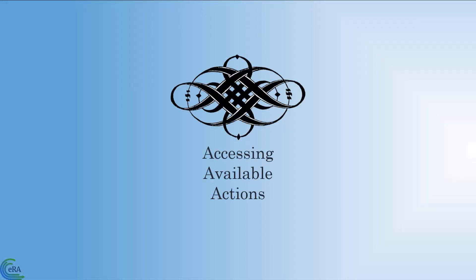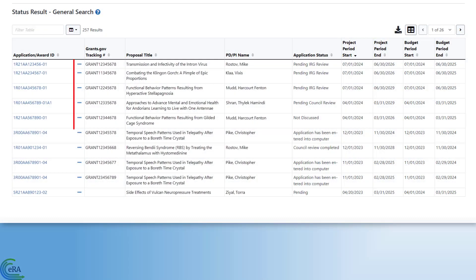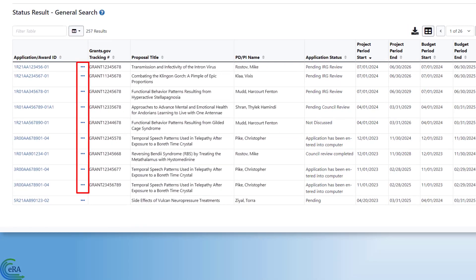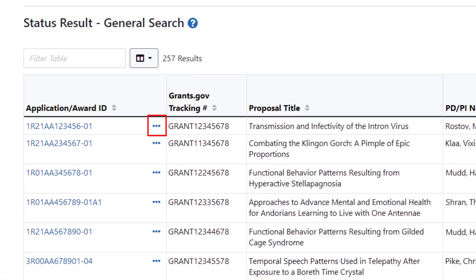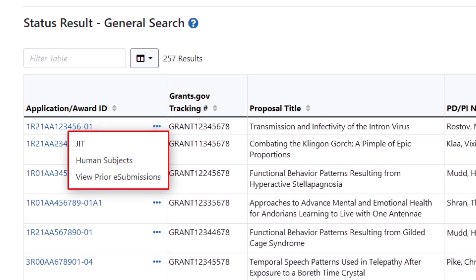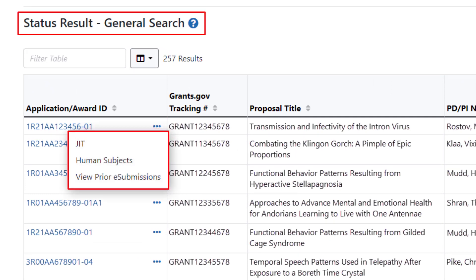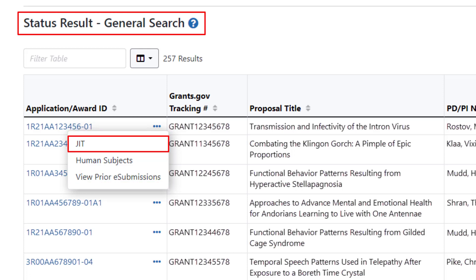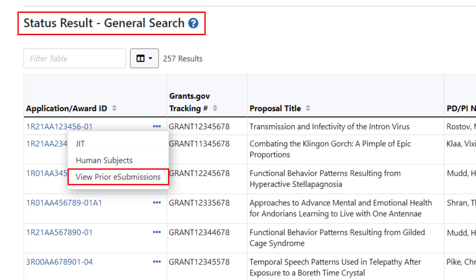Accessing Available Actions: Action items are now found by clicking the three-dot ellipsis icon displayed in the row of a table and clicking the drop-down menu for options. In this example of the general search screen for status in ERA Commons, we see actions for a just-in-time request, human subject information, and view prior e-submissions when we click on the three-dot ellipsis icon.